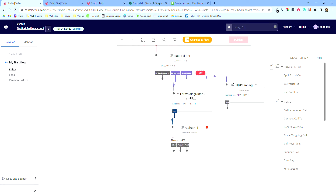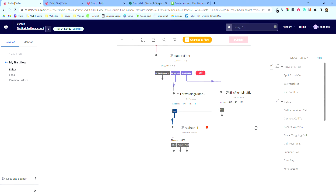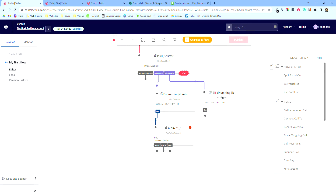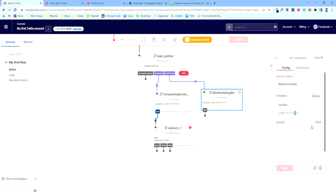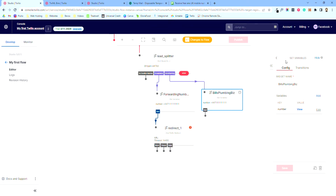So now you've got a variable called 'number' and you can label the block with the business name and their number — nice and easy. That's the forwarding number set. This is pretty much the only thing you'll need to change in the future. You can keep the website, the numbers, and everything else the same. You just pop in here, say it's a different business you've sold it to, and it's a different number — just hit edit and change the number.